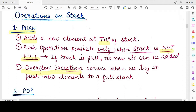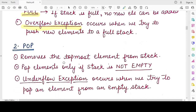We have studied exceptions in previous classes — you can refer to those videos linked on the right side and in the description box. If you try to push an element into a stack that is already full, it will lead to an overflow exception. So every time before pushing an element, you need to check whether the stack capacity is full or not.